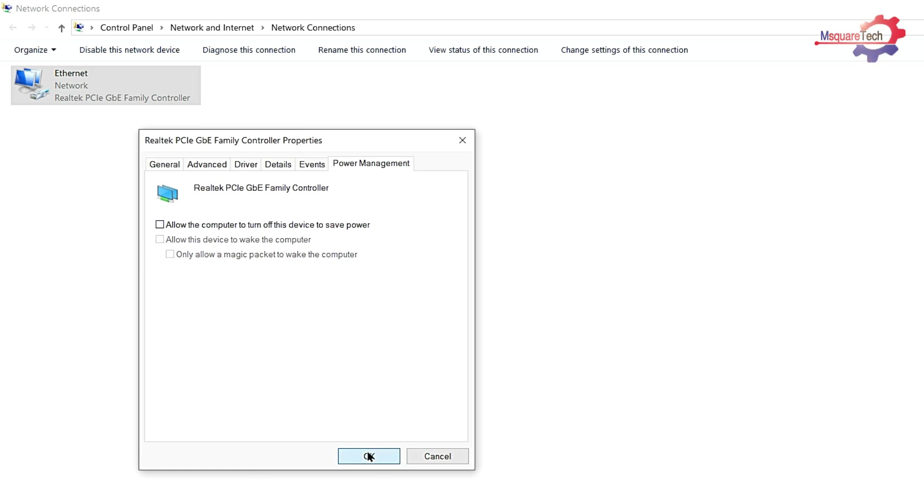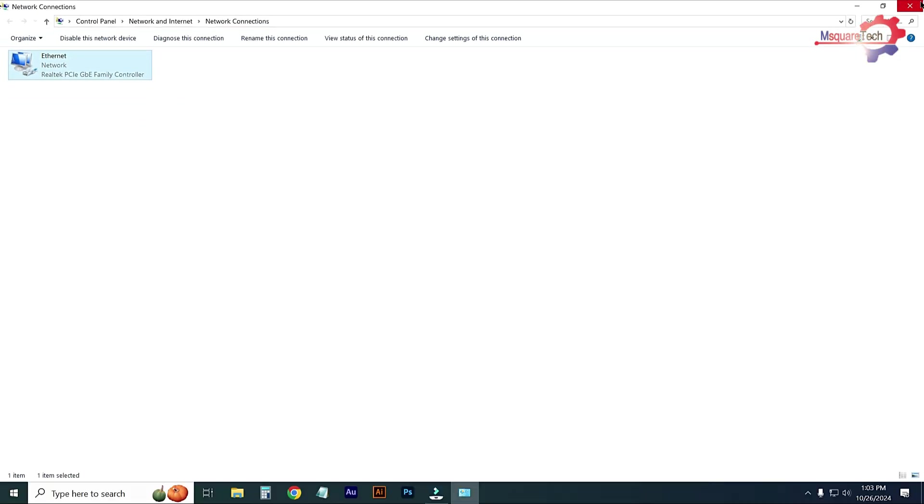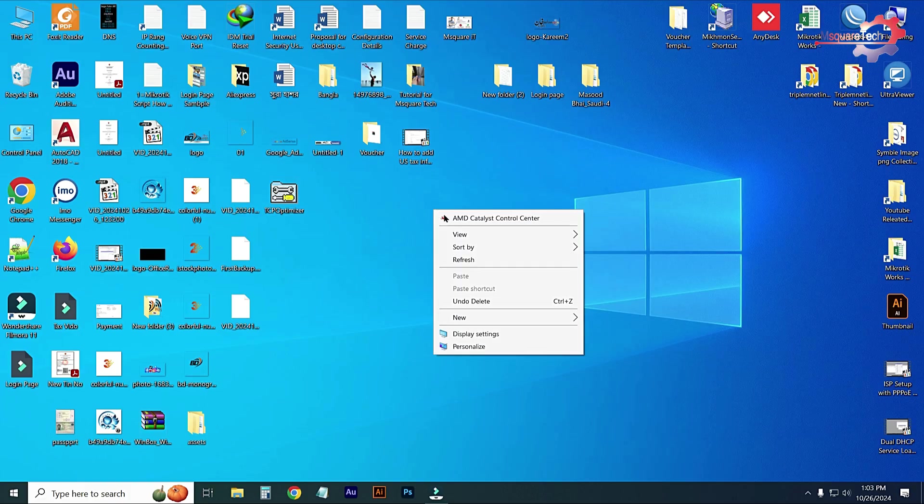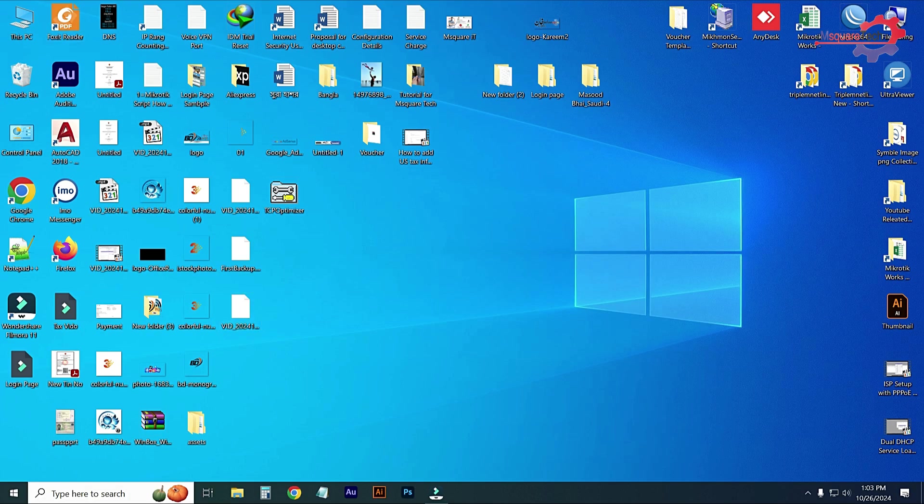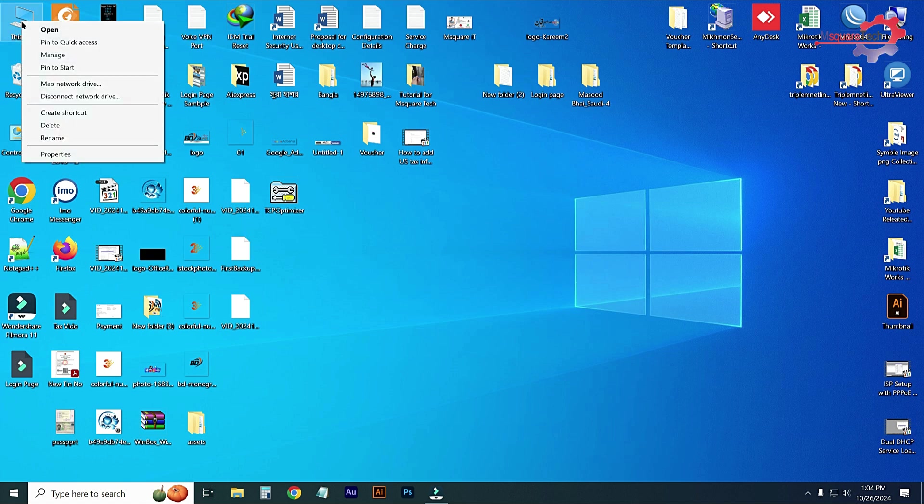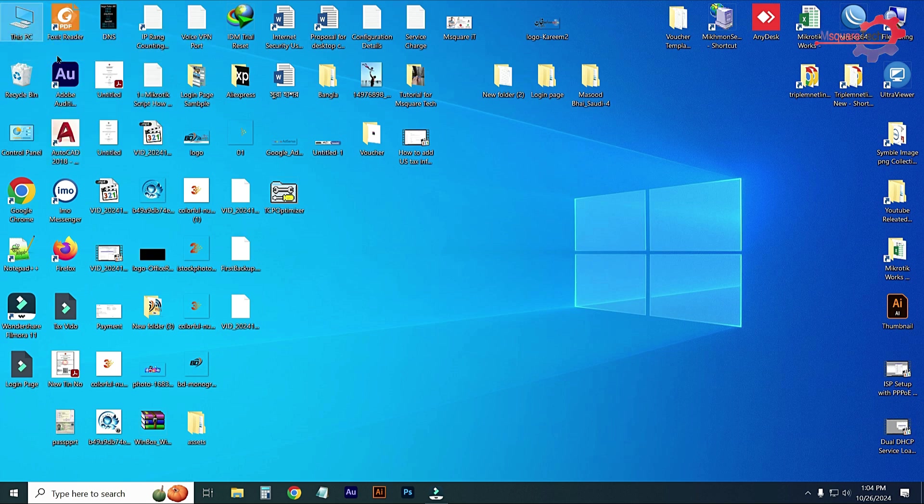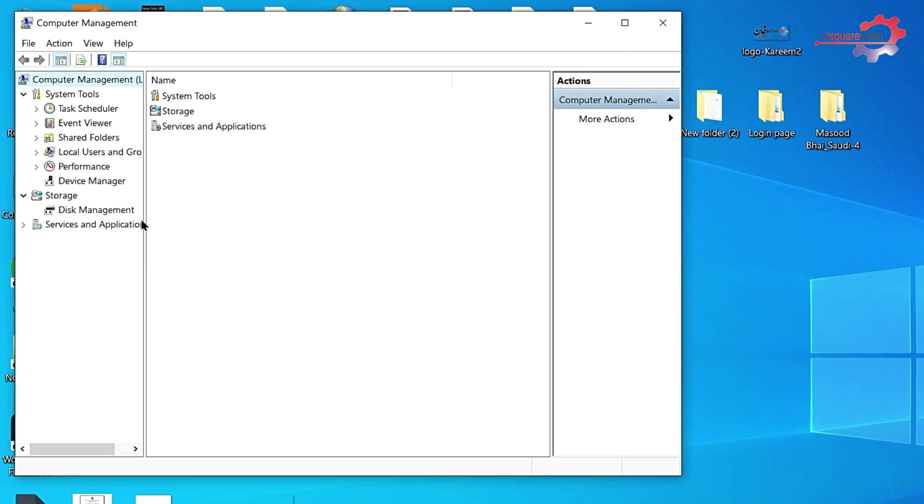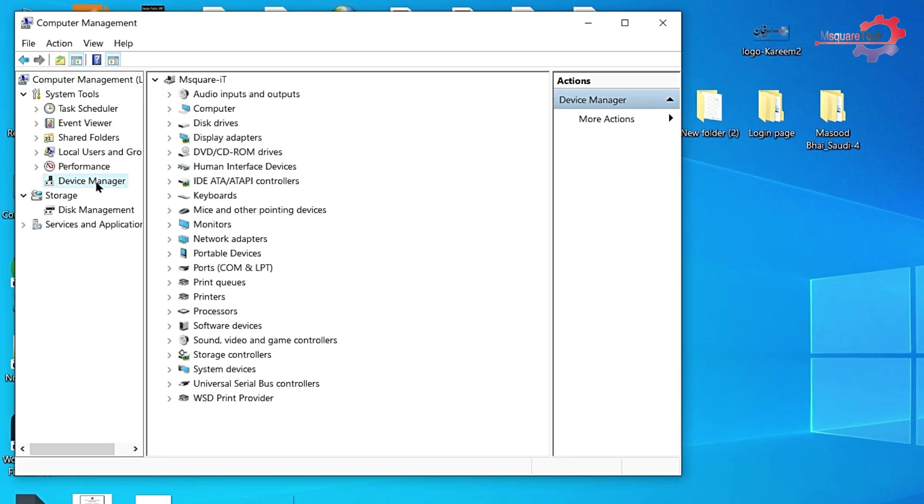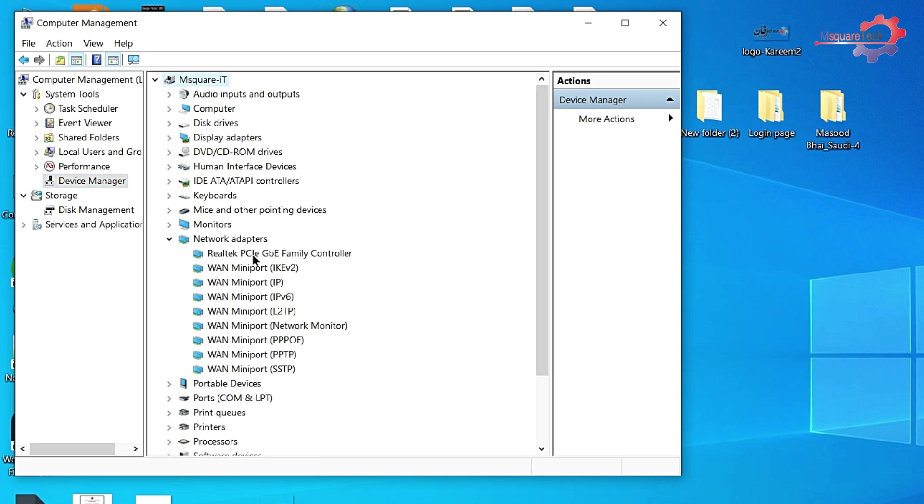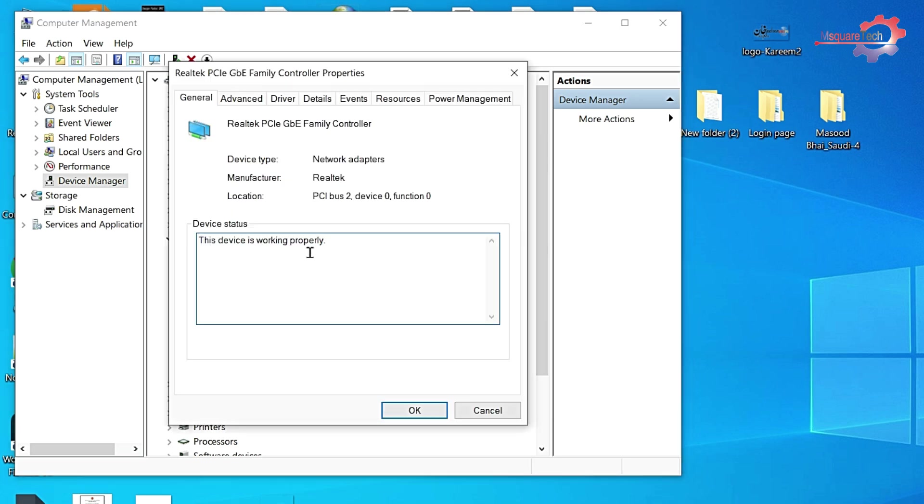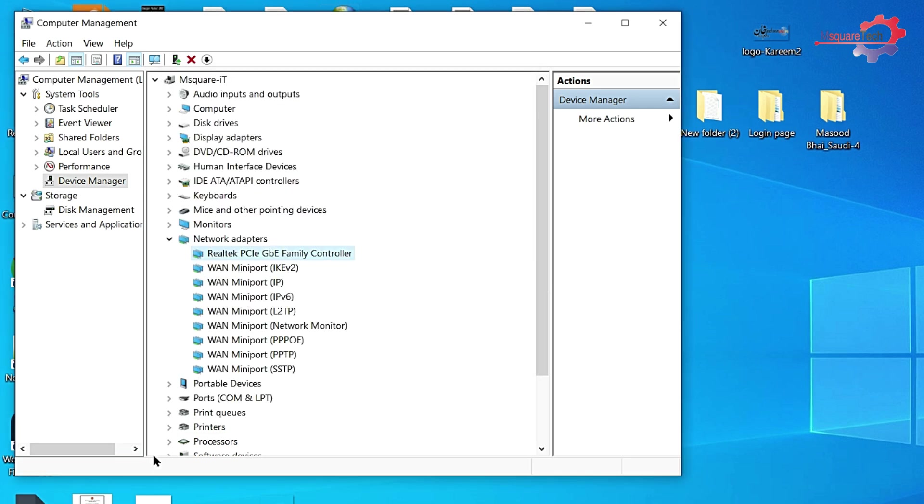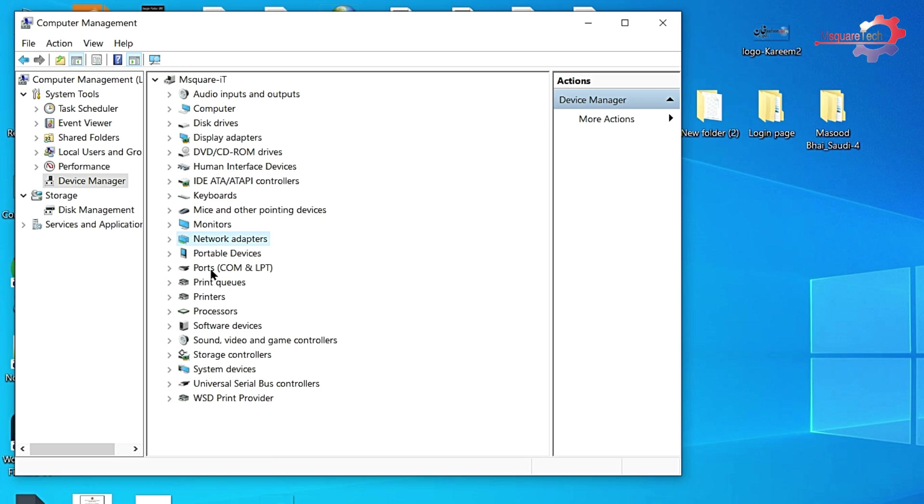After applying this option, just close it and go to This PC, right button on it, and go to Manage. Expand Device Manager. Here from this menu, just click on Network Adapters and double click on it. Go to power management and reset it. Then OK.